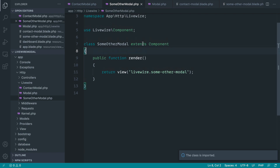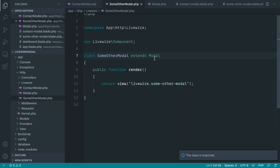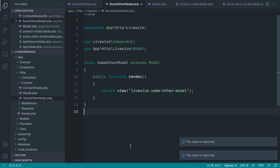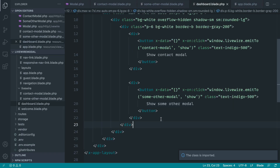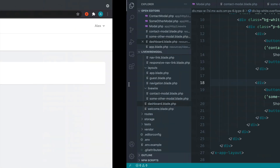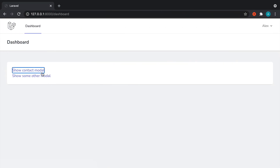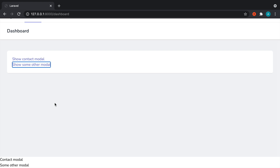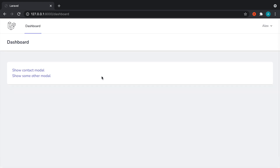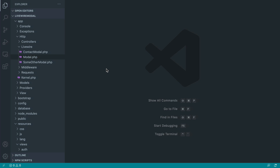Let's import the base modal here and also over in our some-other-modal. So now when we want to create a new modal, all we need to do is create a component and extend the base modal — then we just have a really convenient way of triggering it directly. Let's go over and just try this out — show contact, show some other modal. That works really nicely, but of course we actually want a modal window in here.